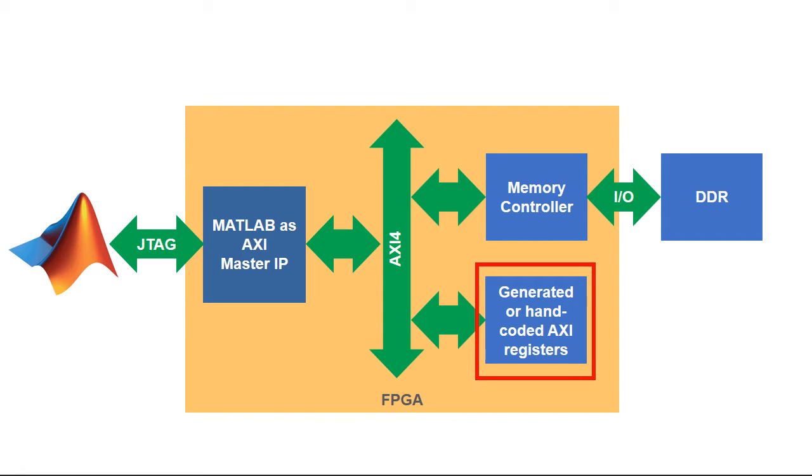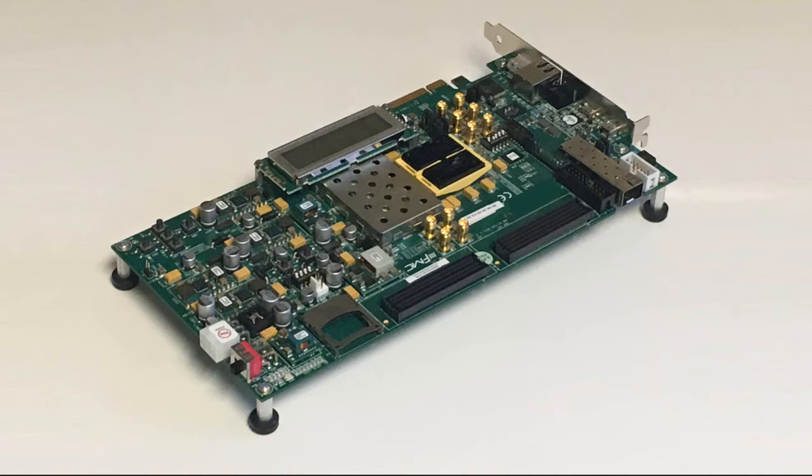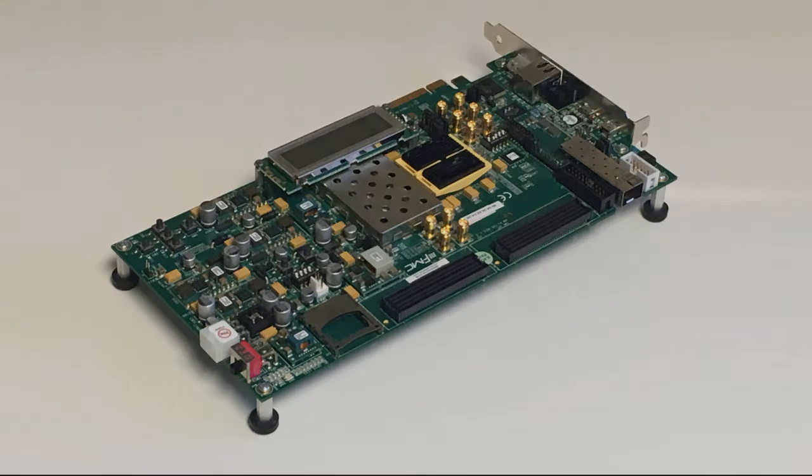The MATLAB session communicates with the hardware over a cable plugged into the FPGA or SOC board. We'll run through an example that targets a KC-705 evaluation kit from Xilinx, which has a Kintex 7 FPGA.